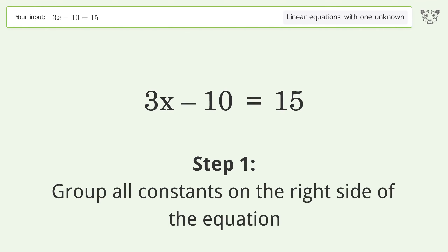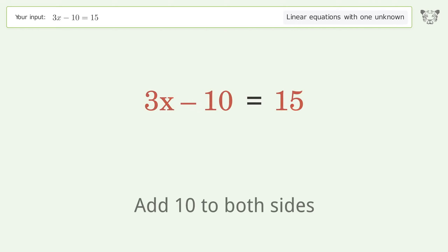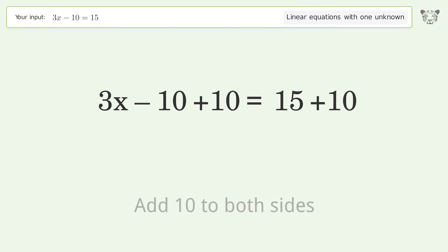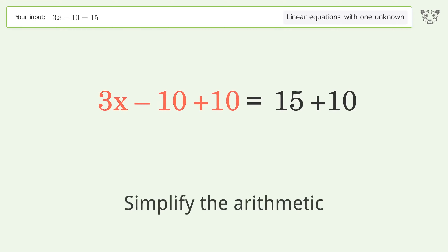Group all constants on the right side of the equation. Add 10 to both sides, then simplify the arithmetic.